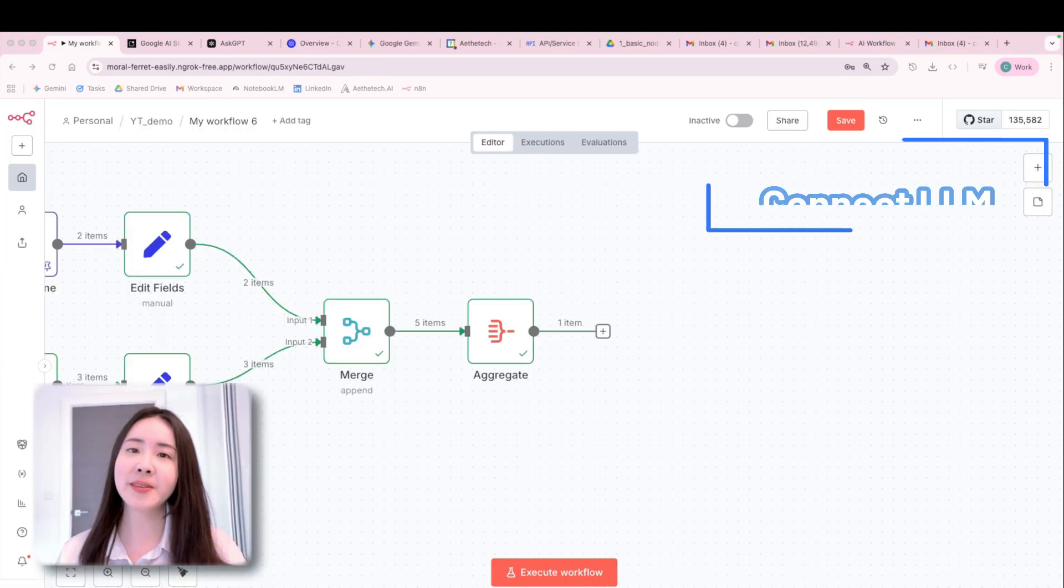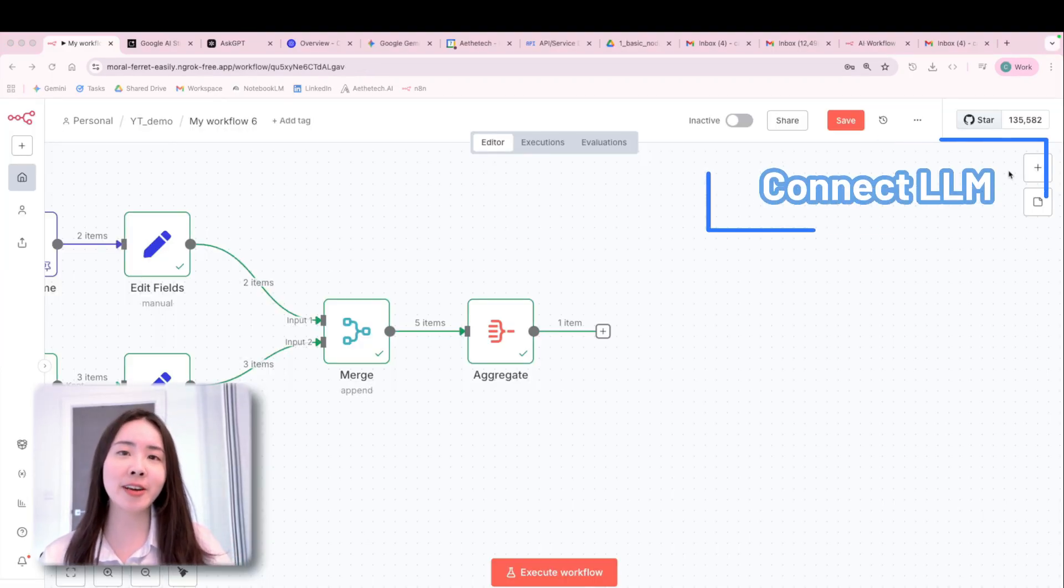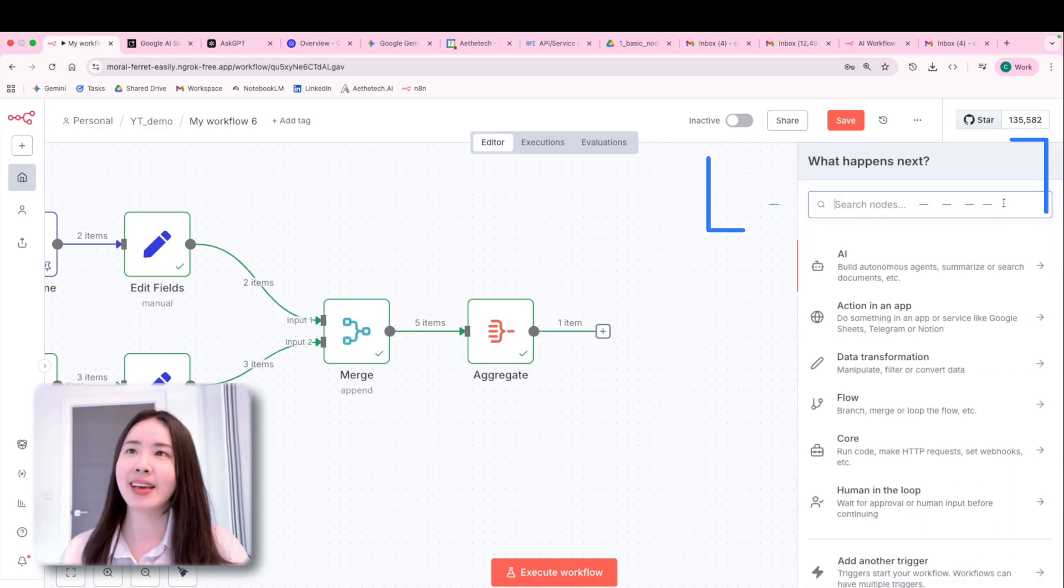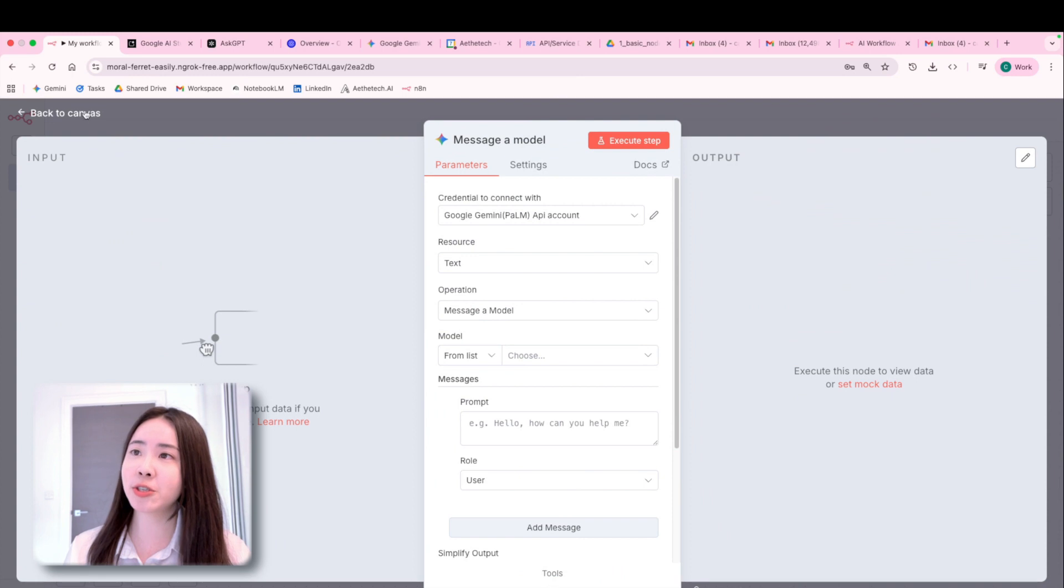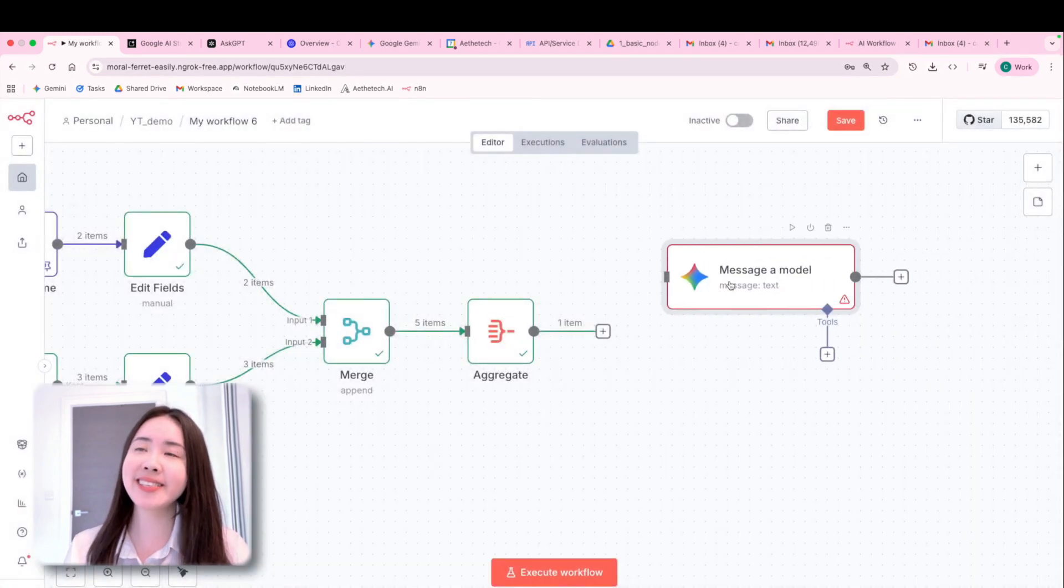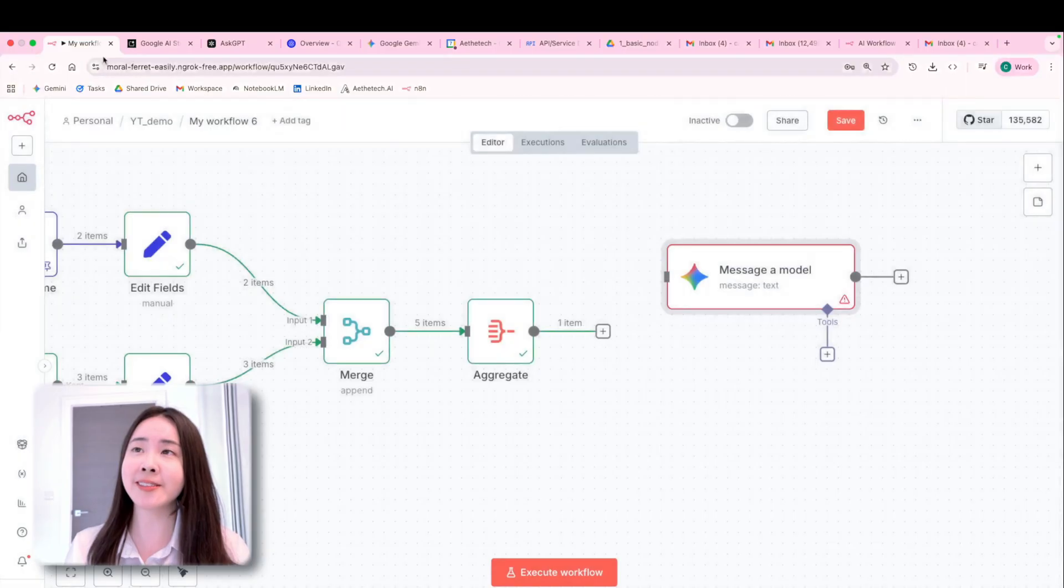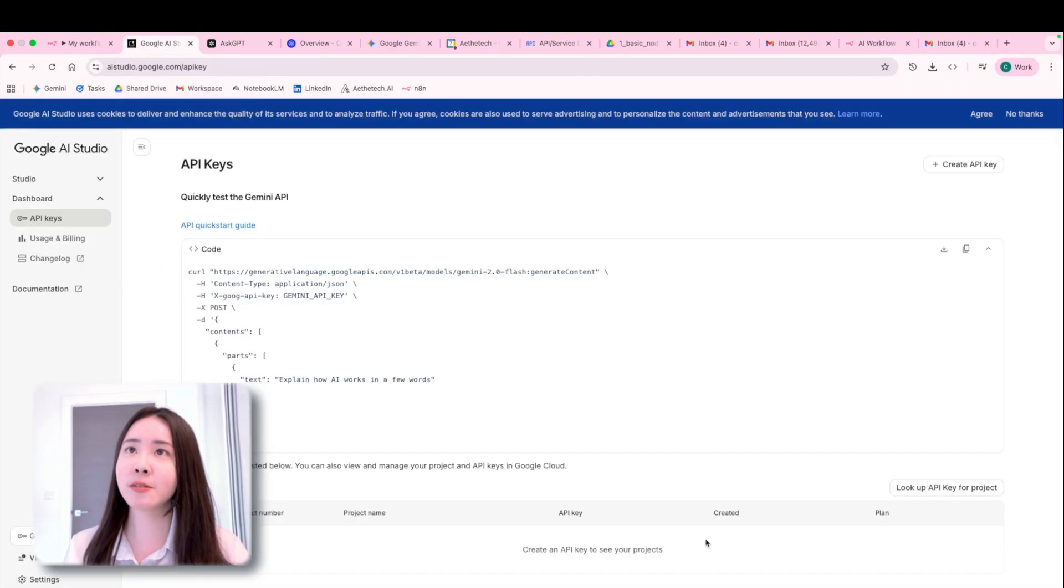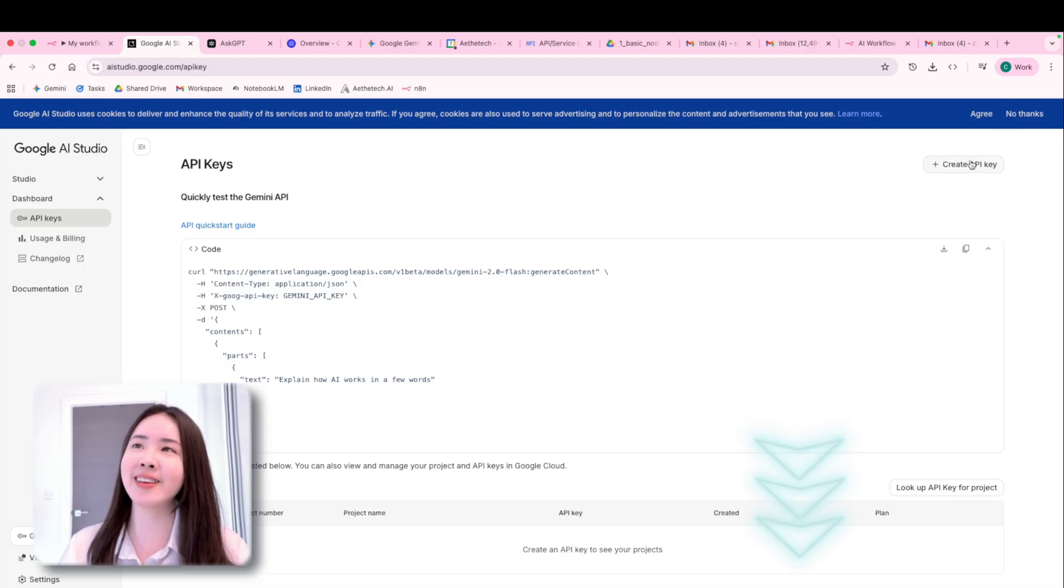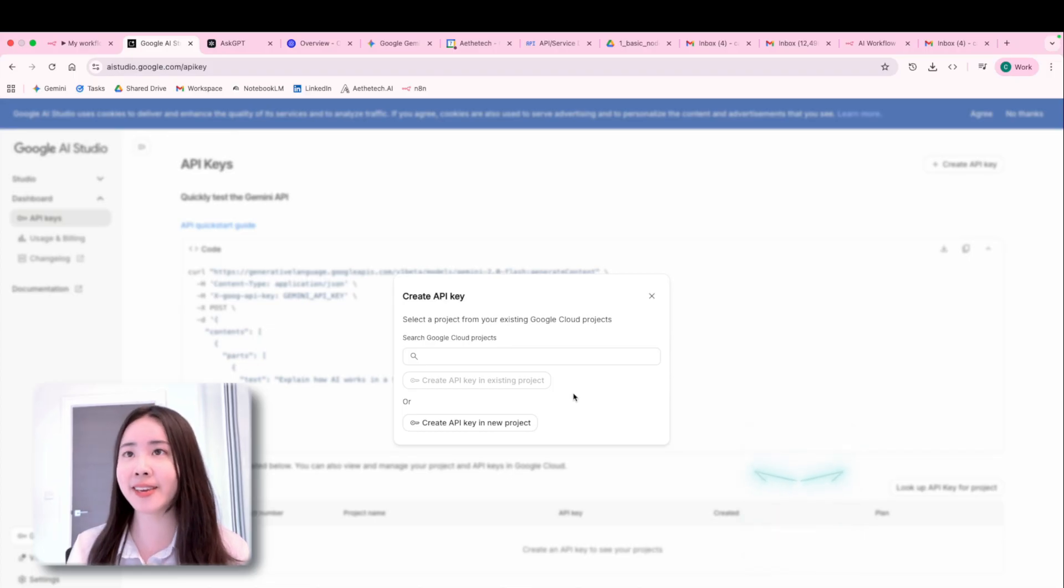So now we're ready to unleash the power of large language model. And in this case, I'm going to use Gemini. And we can choose messaging model in this case. And to use Gemini for an API call, you're going to need an API key. So I'm going to this page. And I'm going to put this link along with the ChatGPT one down below. And let's create an API key.